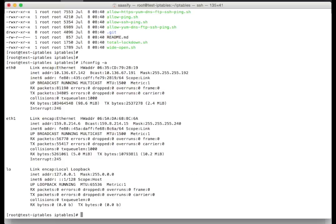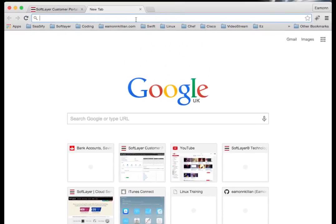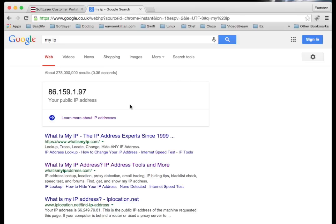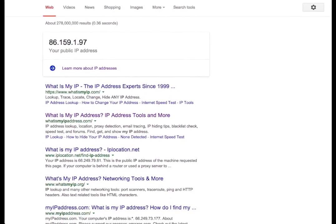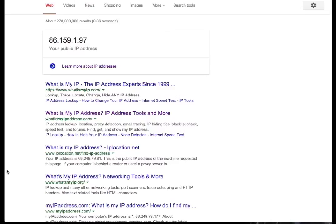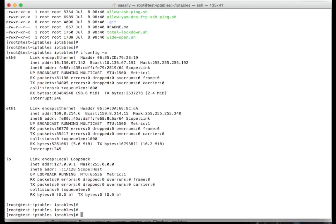I now need to know what my IP address is externally, because that's going to be the allowed host. If I drag this down here and search 'my IP', whenever you do that it will return you your public IP address. I'll take a screenshot of that so I've got a record. Now I've got my public address, which will be my allowed host, and I've got my private and public address for my virtual machine in SoftLayer. We're ready to start changing the scripts.